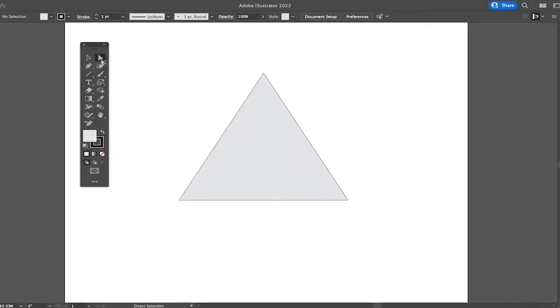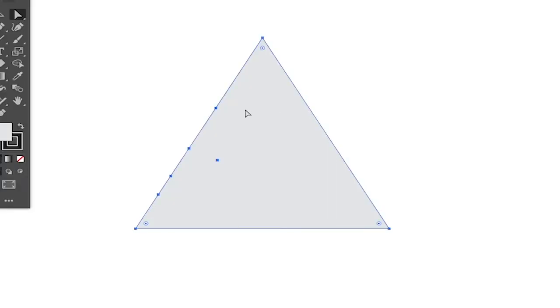Once the direct selection tool is equipped, make sure to select your shape or design. And you will then see the anchor points in your shape or design.